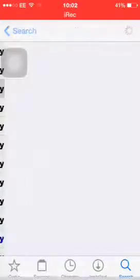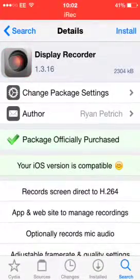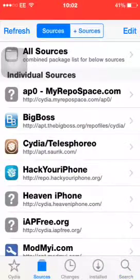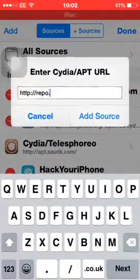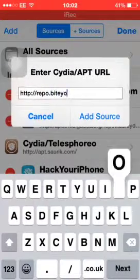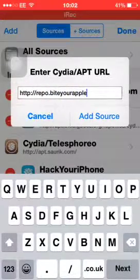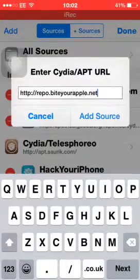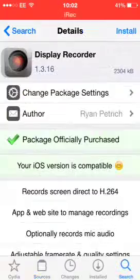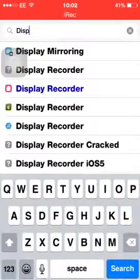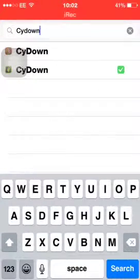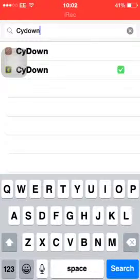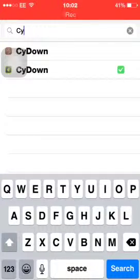And the next one is Display Recorder, and it's this one here. Now this one does cost money, but to get it for free when I go to Sources, Edit, Add, it's Repo.ByteYourApple.Net. Or you can go and search LocalIAPStore and install that instead.